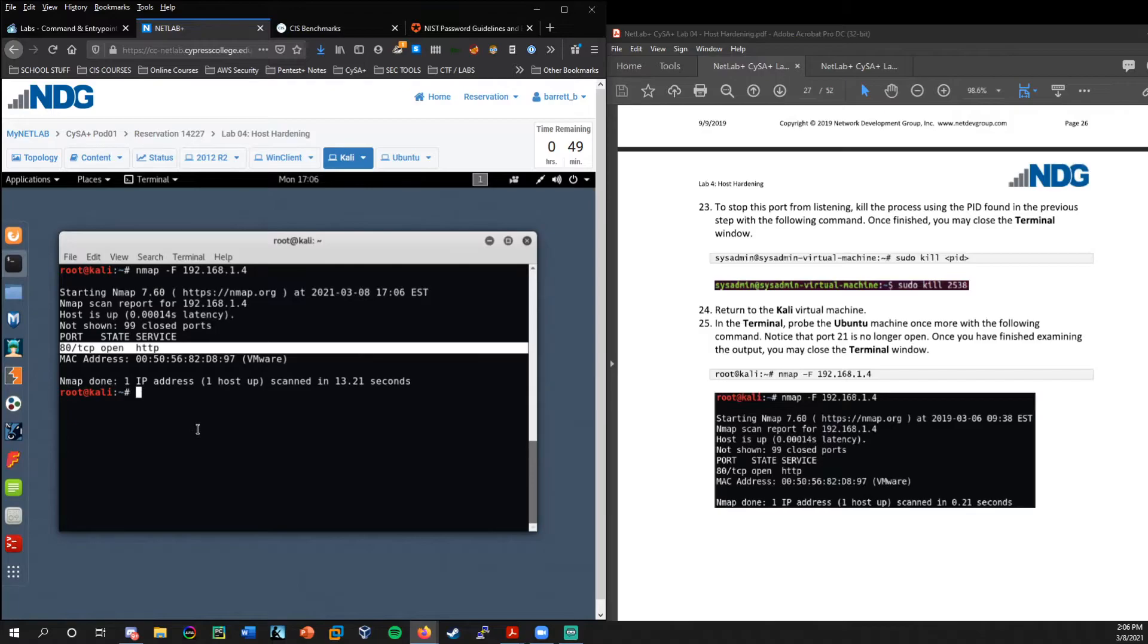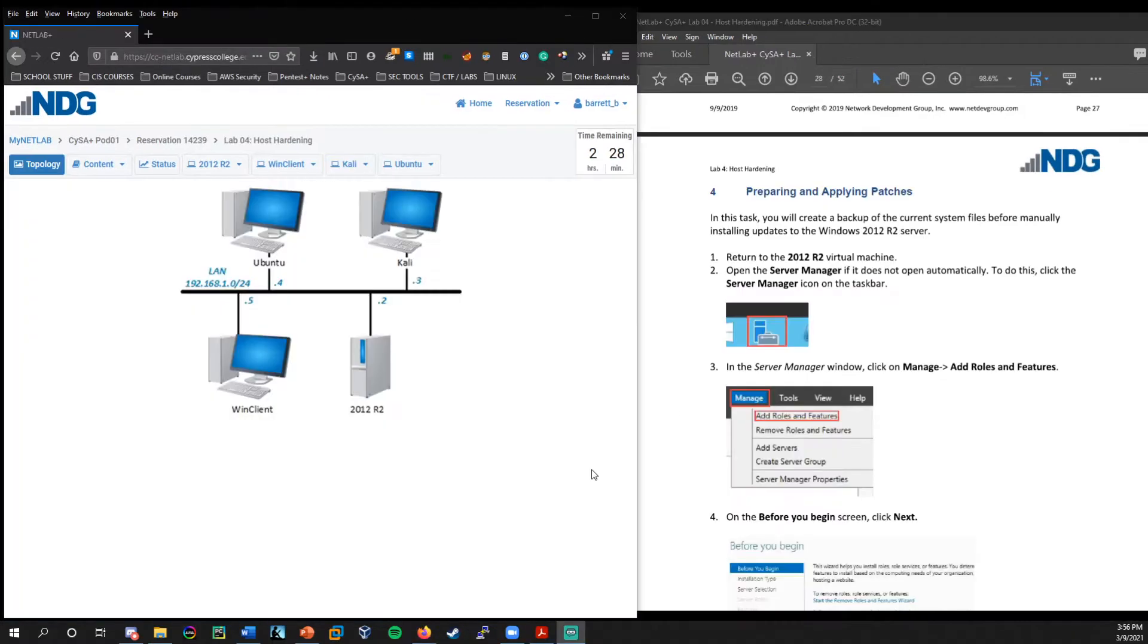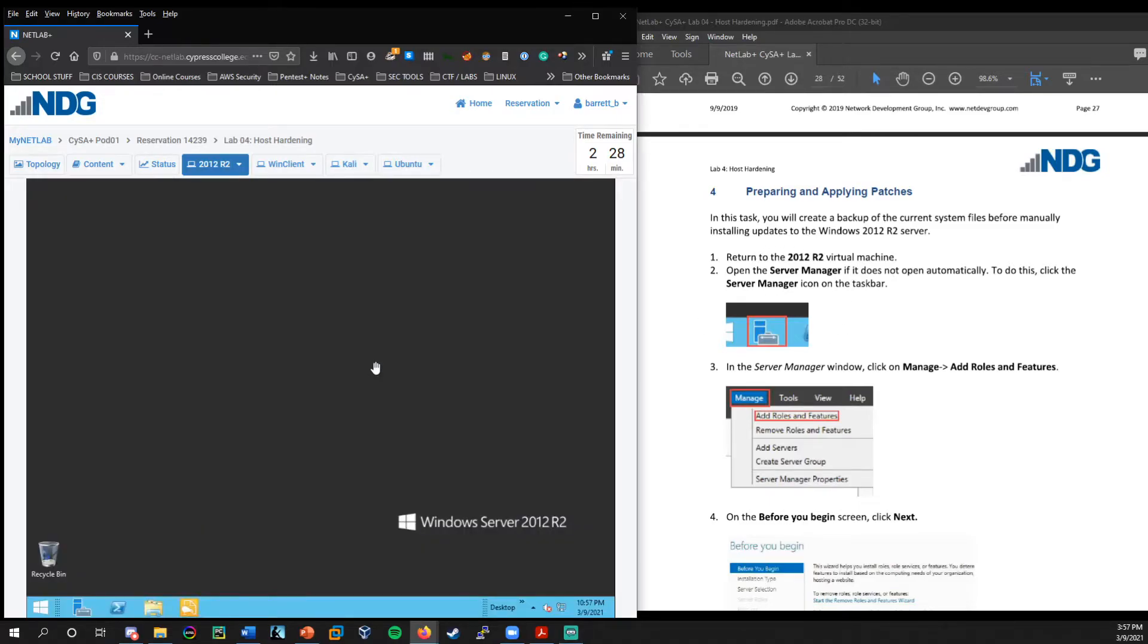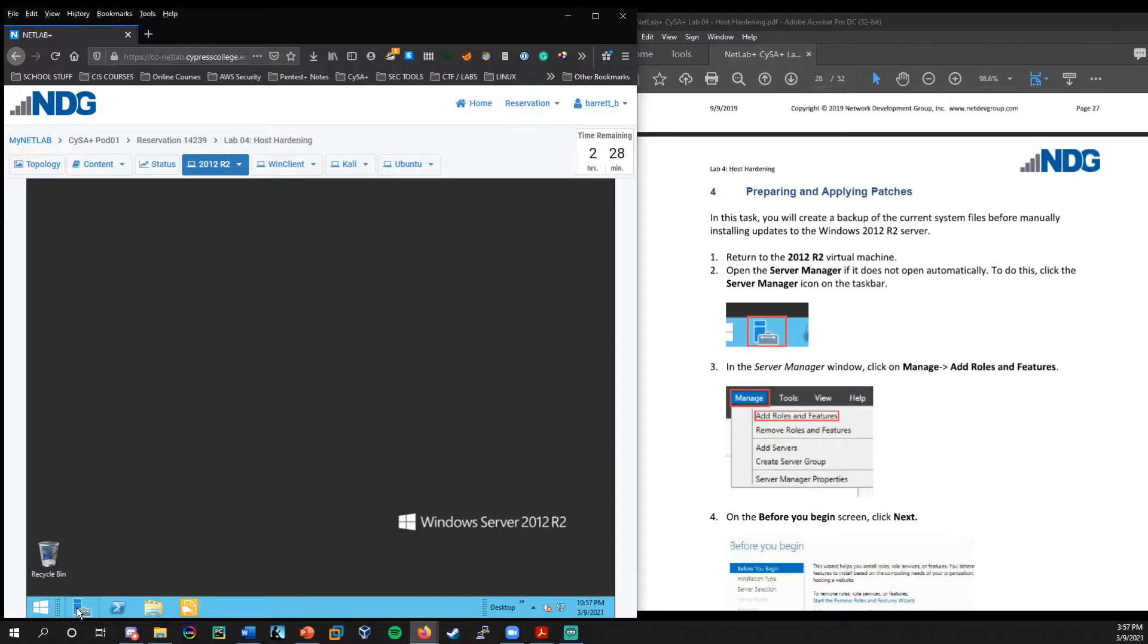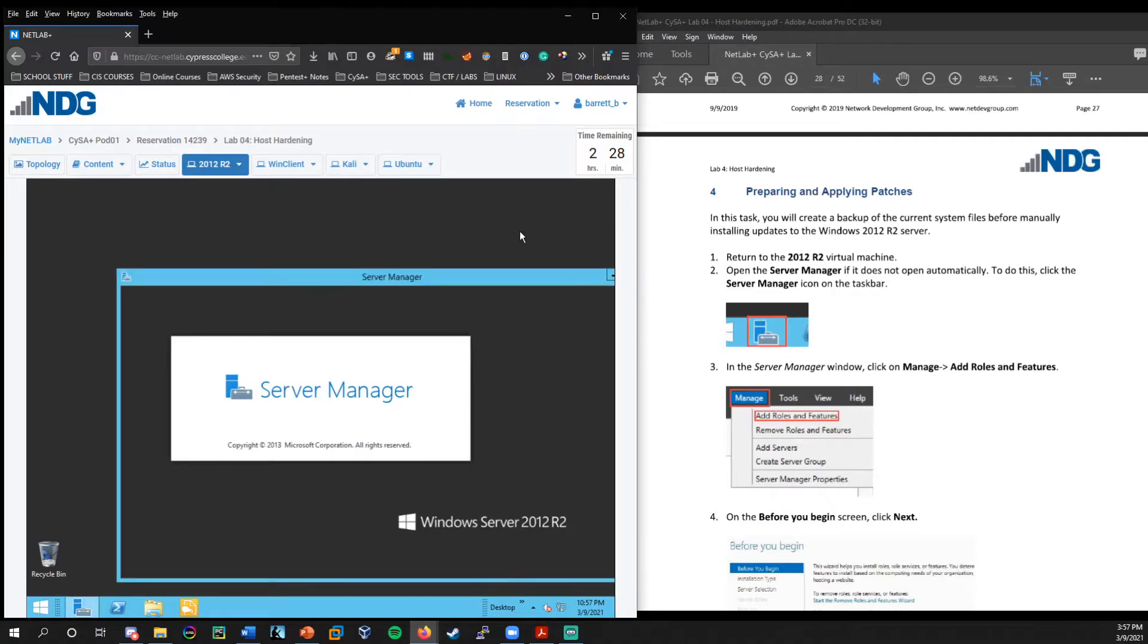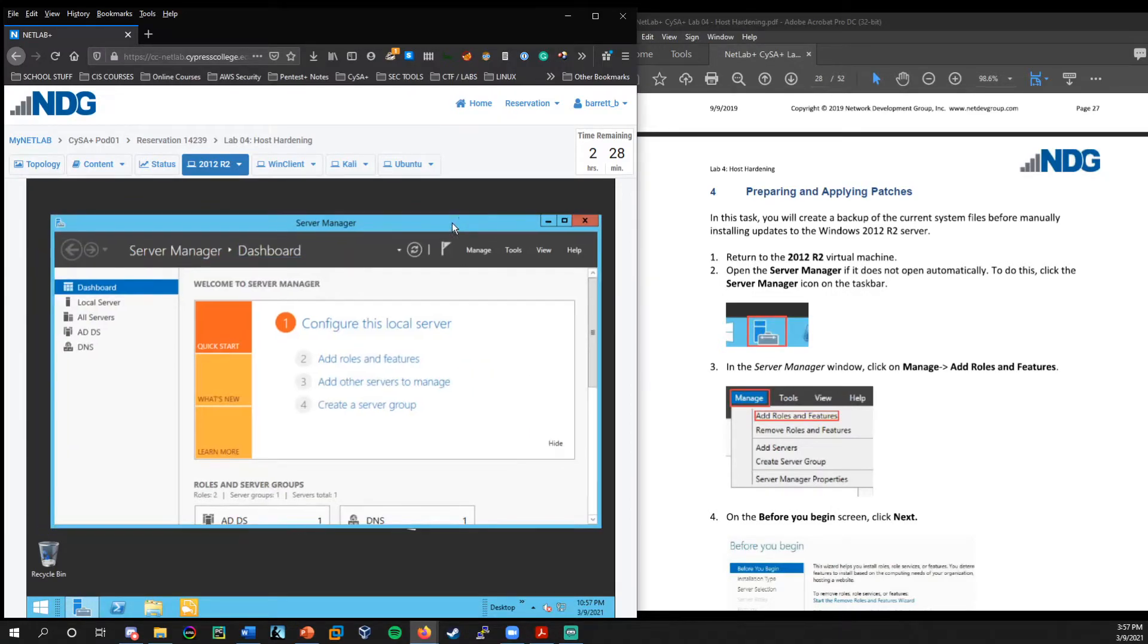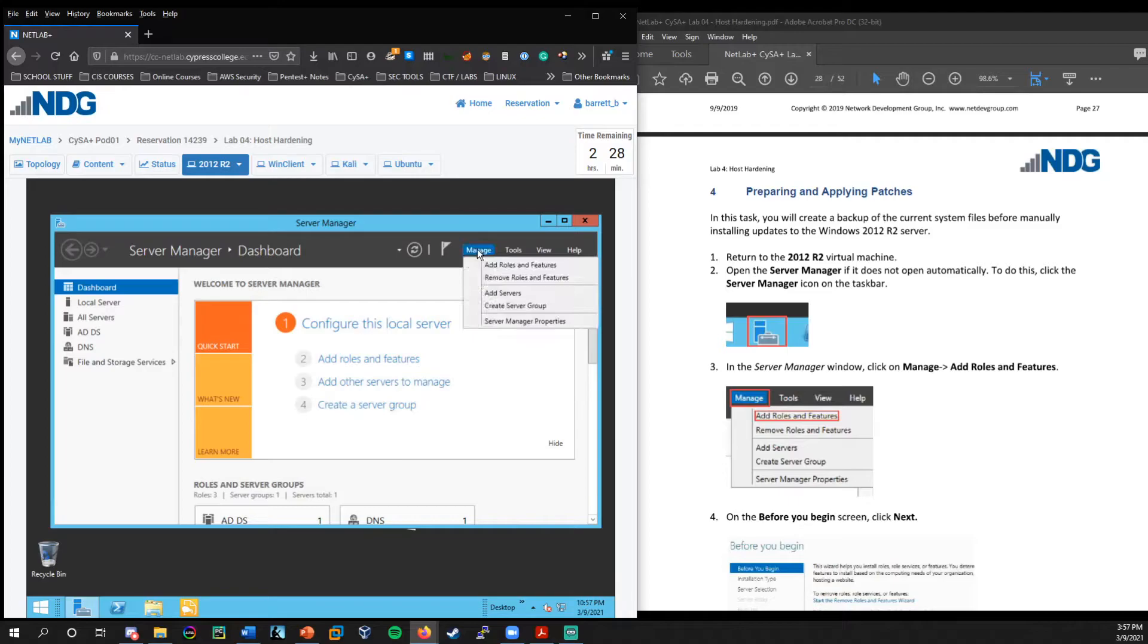So for whatever reason, that Ubuntu must need that port open, but not necessarily port 21 for file transfer protocol. All right. And then moving on to the fourth section of the lab, preparing and applying patches. So here we're going to be working on the server 2012 machine. And if the server manager is currently not running, I will want to open that up.